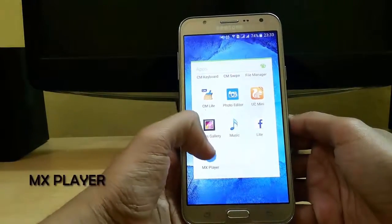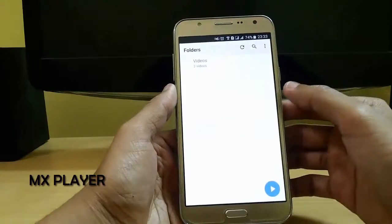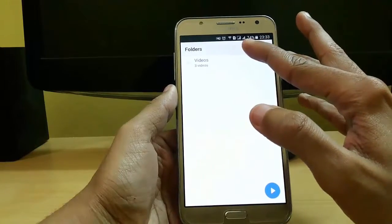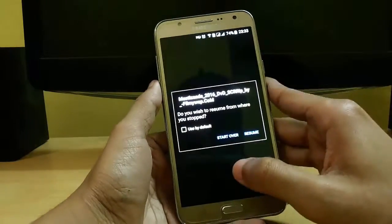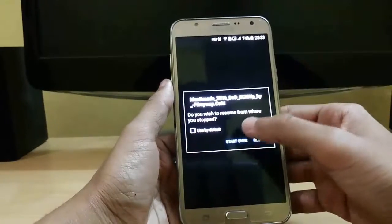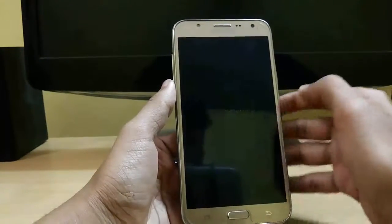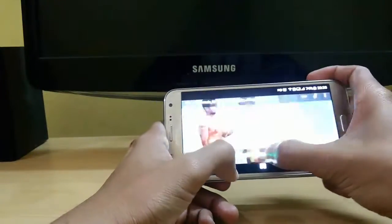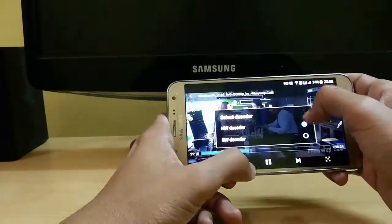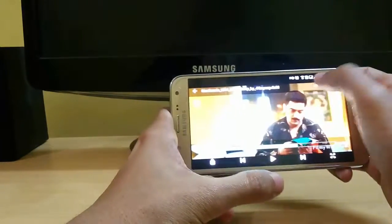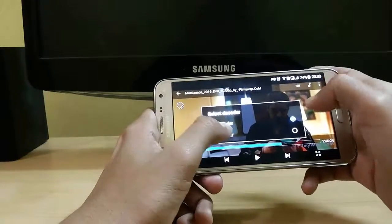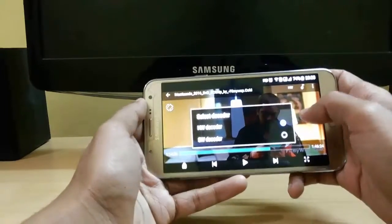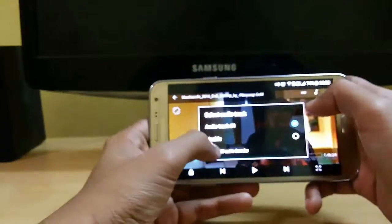The last app in our list is MX Player. It is a video player and you can easily access all your videos directly from here. Just click on a video — if you want to start over or resume you can set that by default. It is very fast and from here you can set it to software or hardware mode, which helps you run HD videos faster.